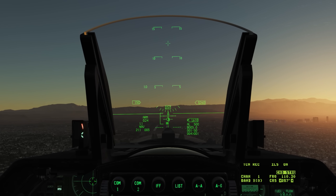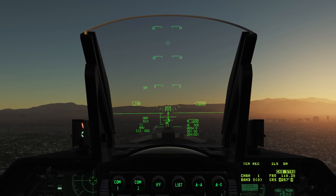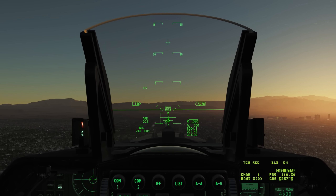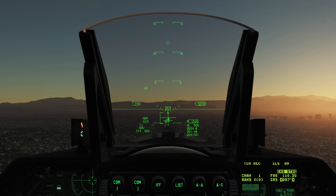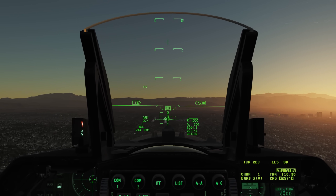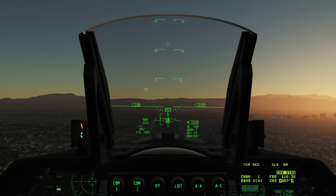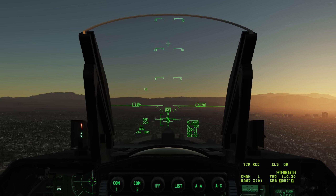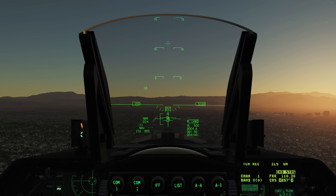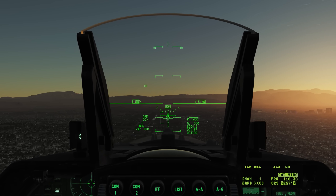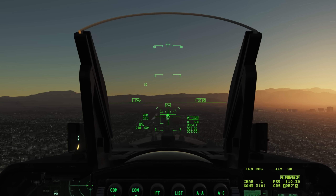As the glide slope approaches my flight path marker I'll start increasing the throttle a bit to catch it. The goal is to try to keep the localizer and glide slope lines forming a perfect cross over the flight path marker.